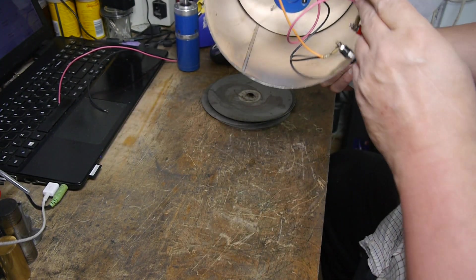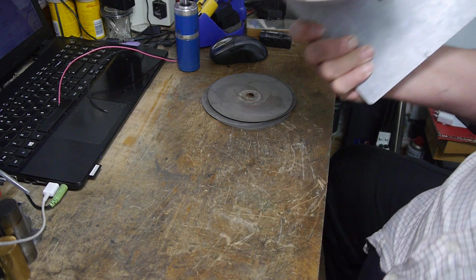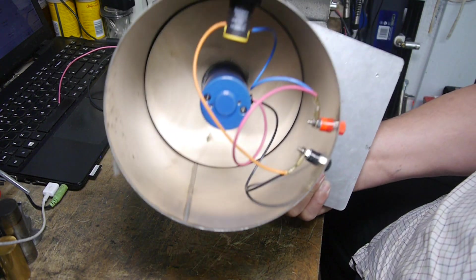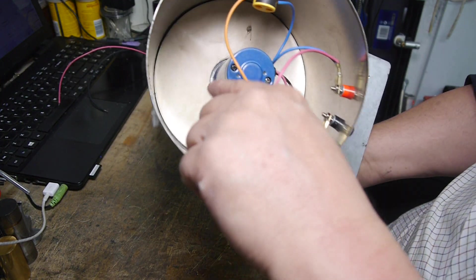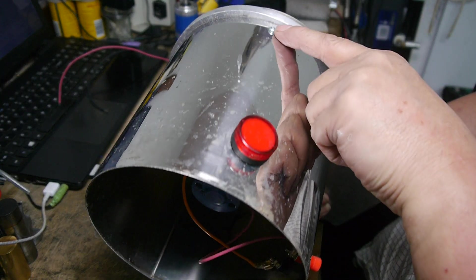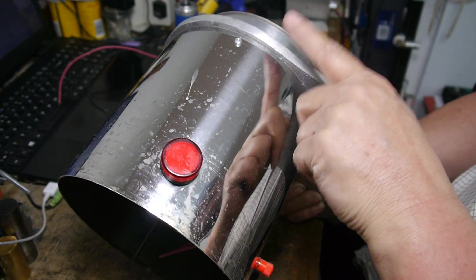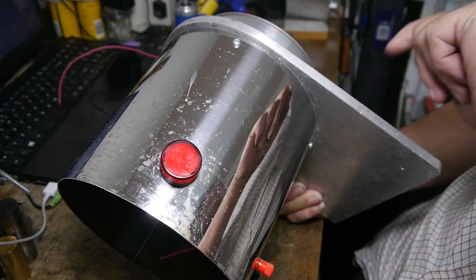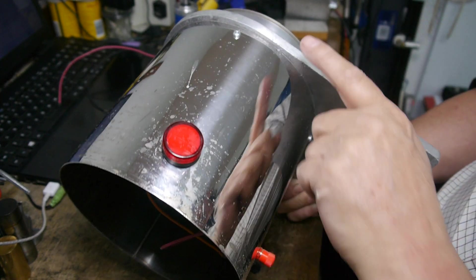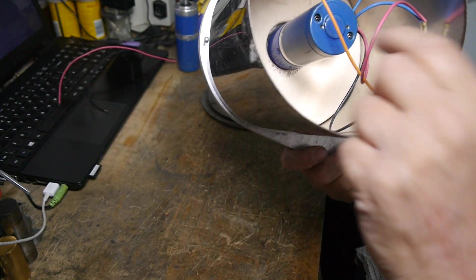If you look inside, you'll see a plywood disc which is held on with these side screws here, and then the aluminum disc is screwed to the plywood disc.